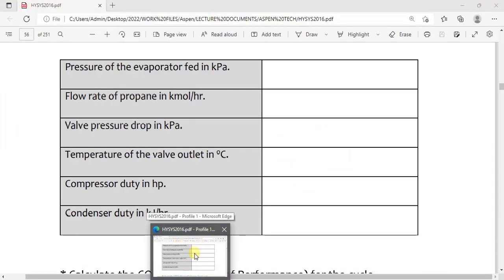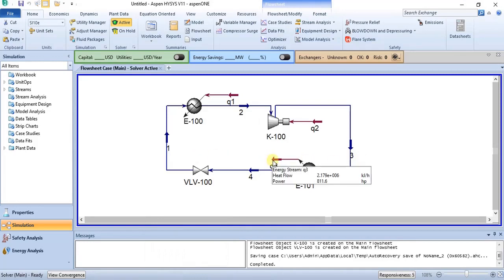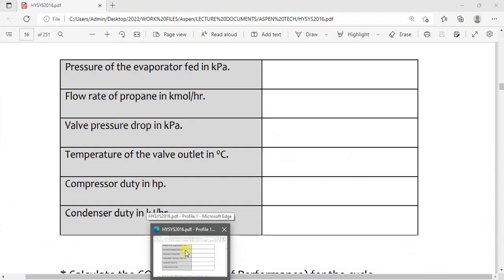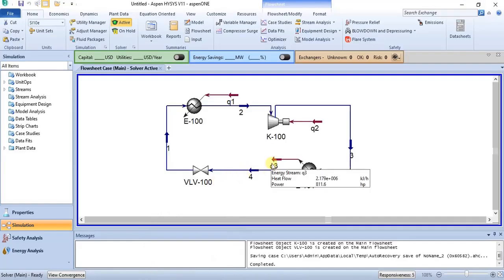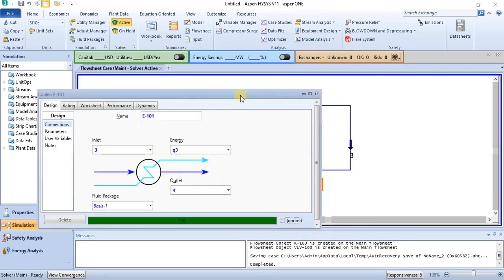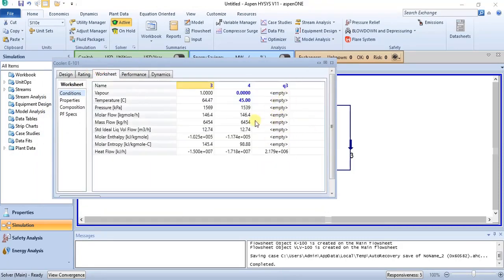The second to last question is condenser duty. Condenser duty can be found here. It's in kJ per hour — the value is 2.179. That's the condenser duty in kJ per hour. You also have kilowatts and HP available, depending on the unit you are looking for. The heat flow is the condenser duty in kJ per hour, which is 2.179. You can find it by clicking on the equipment and checking from the data sheets, or by clicking on the energy stream.